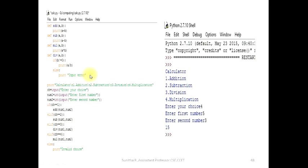The power function is defined using DEF with parameters a and b, where a is raised to b. In Python, the exponentiation operator is the double star (**). So the result is printed as a ** b, which means a raised to the power of b.